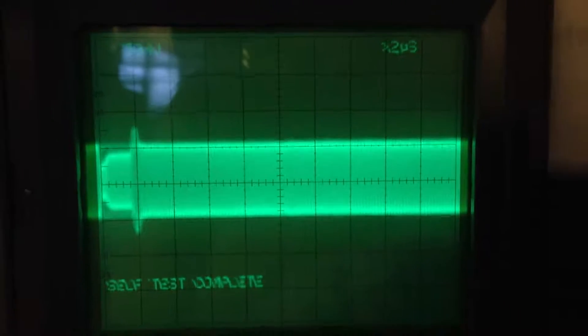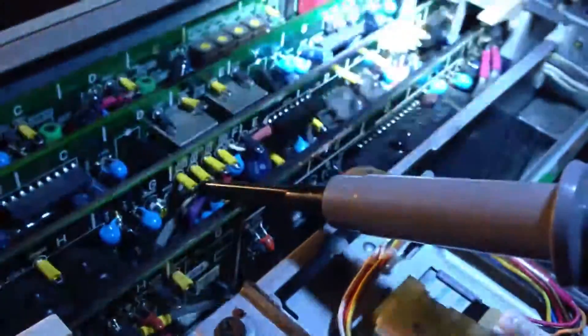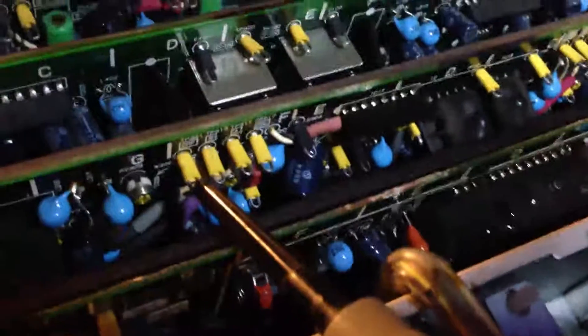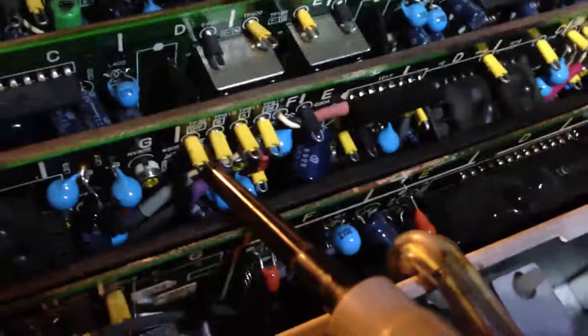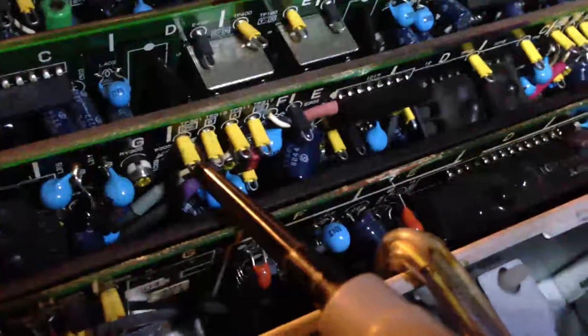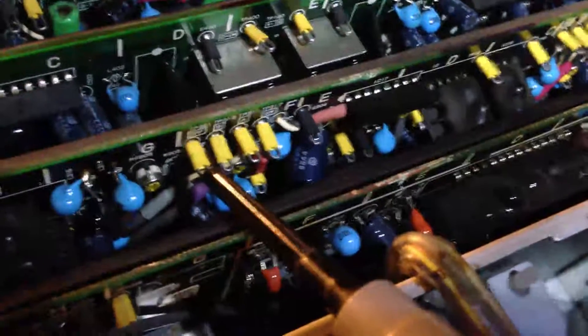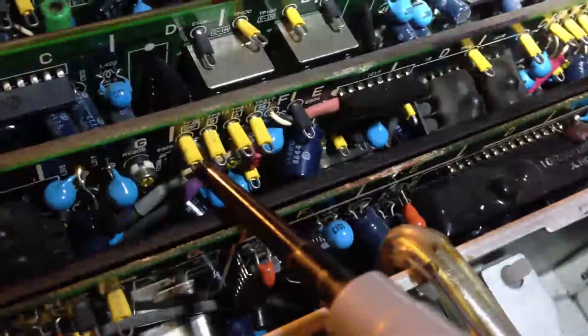And where it's coming from is, let me get my little LED flashlight here. Where it's coming from here is the D-Mod board. And this is the C, or chrominance, test point.